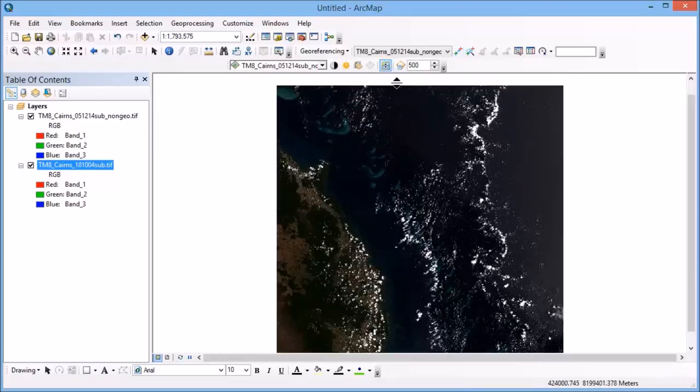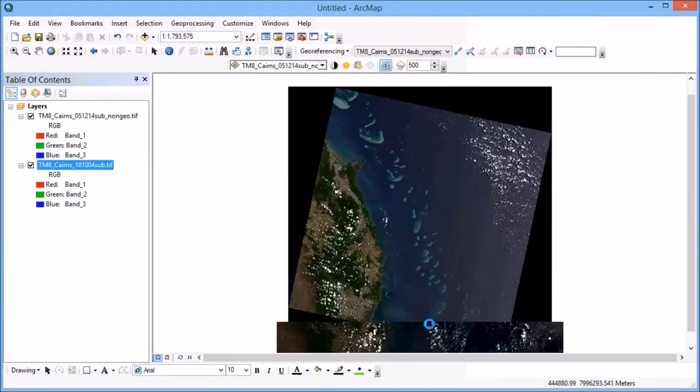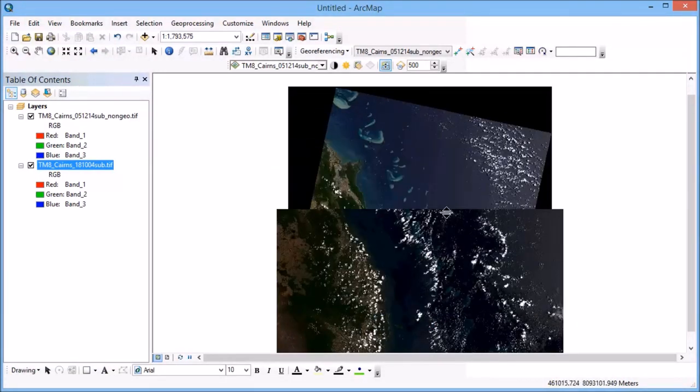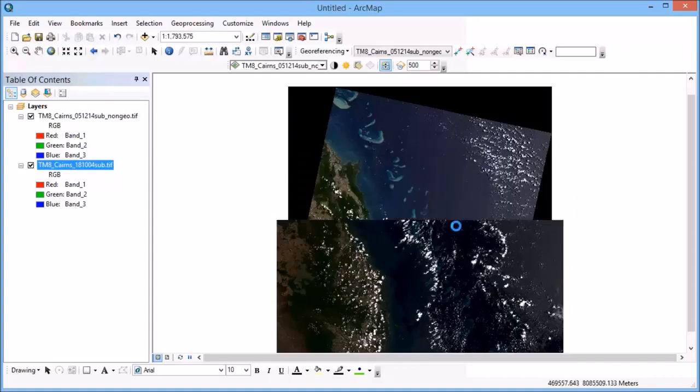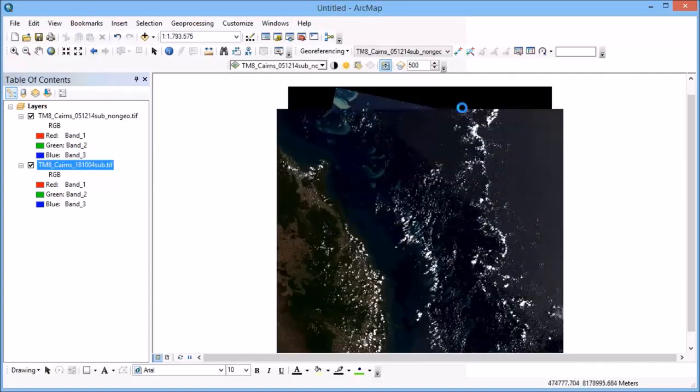So if I use that swipe tool, and you'll see that just like drawing a curtain, I can look from one image to the other. So the images are definitely not aligned at this point, but that's okay, because that's exactly what we're going to fix.